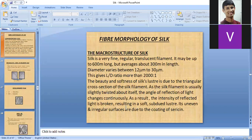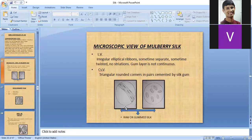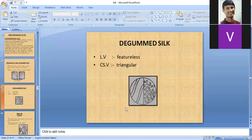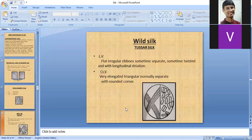Fiber morphology of silk was covered in terms of macrostructure — how the fiber looks, its dimensions such as length, diameter, length-to-diameter ratio, and luster. In microscopic view, three types of silk were examined: mulberry silk, degummed silk, and wild silk (tussah), each with their longitudinal and cross-sectional views.